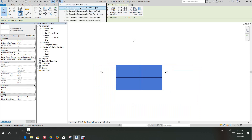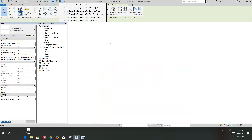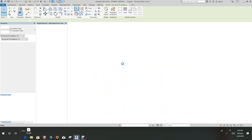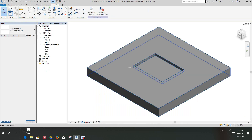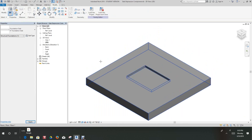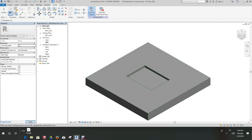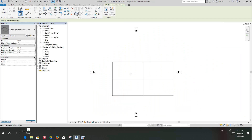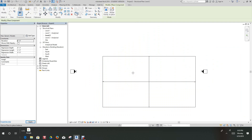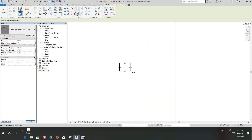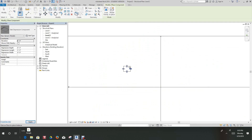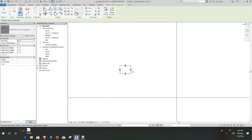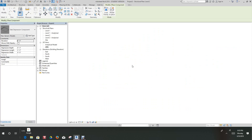Now we can go back into the family we created — slab depression — and load this into our project. Once we're in the project, all we have to do is go in and place it. And there's our depression.